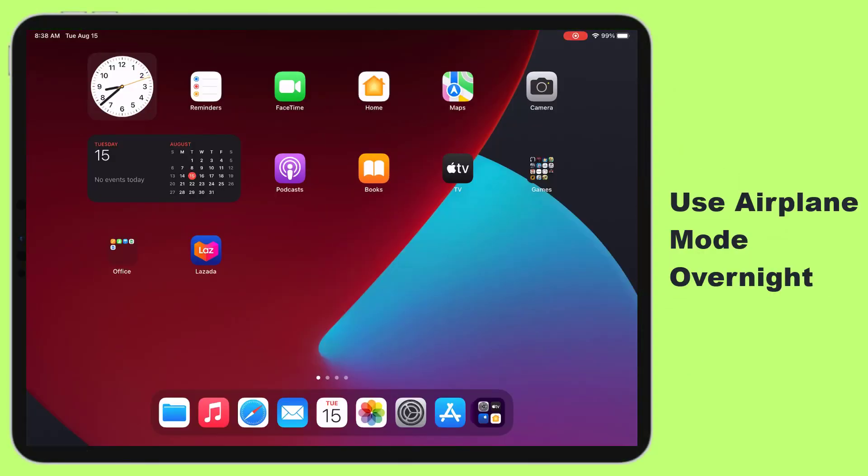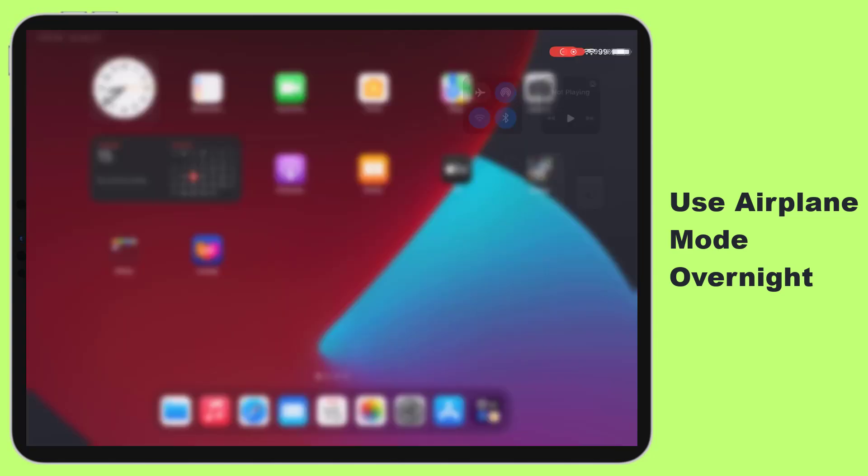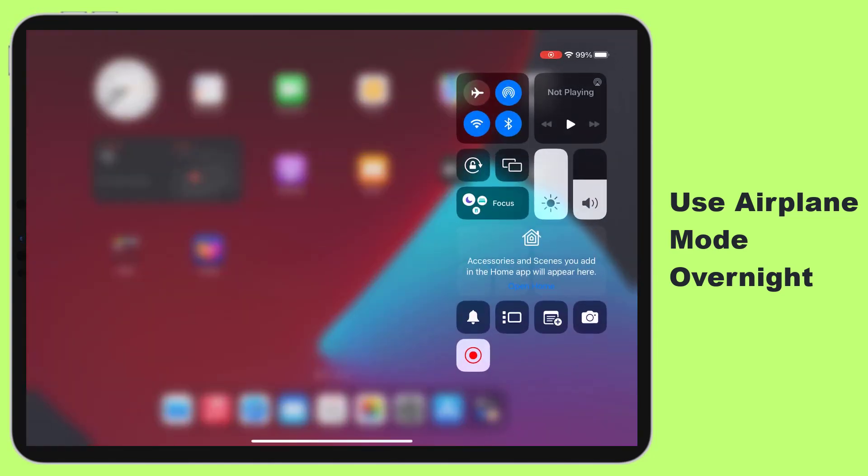Use airplane mode overnight. Put your iPad in airplane mode when storing it overnight to prevent battery drain from background processes. Airplane mode shuts off wireless connections, so the iPad uses minimal power while idle.